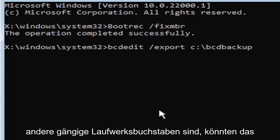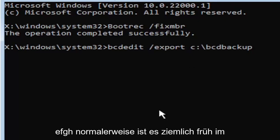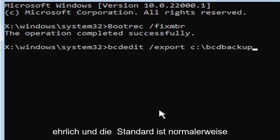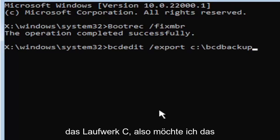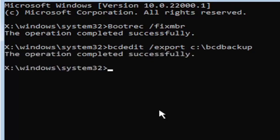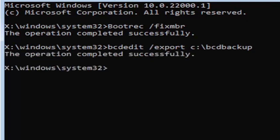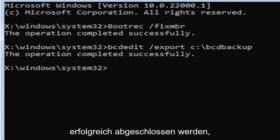Other common drive letters could be the D drive, E, F, G, H. Usually it's pretty early in the alphabet, honestly. And the default is typically the C drive. So I just want to put that out there for you guys. So now once you have it exactly how you see it on my screen here, hit enter on the keyboard. If you did everything correctly, it should say the operation completed successfully. If not, check your syntax and retype it.